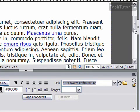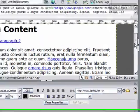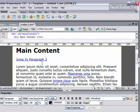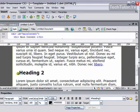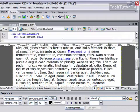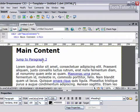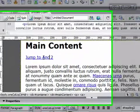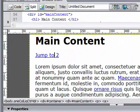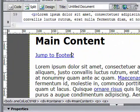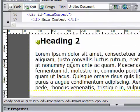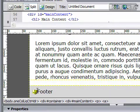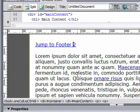Also, if you have an anchor — for instance, this is Jump to Paragraph 2, and it jumps to this Heading 2 anchor — you can change this. I'll go ahead and change the text so it makes sense, and I'm going to have it jump to the footer, which I have an anchor down here at the footer.